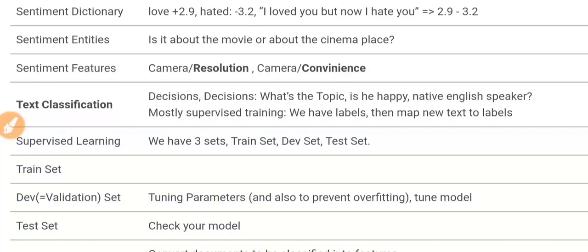Sentiment analysis is about understanding the sentiment and feeling of the text. In a sentiment dictionary, you give each word a score — for example, 'love' gets a positive score, and 'hate' gets a negative score like minus 3.2. So if you have a sentence like 'I loved you but now I hate you,' the score might be 2.9 minus 3.2, which becomes negative. Sentiment entities refers to what the text is about — a movie, a cinema — and sentiment features are specific attributes of an entity, like the resolution or convenience of a camera.